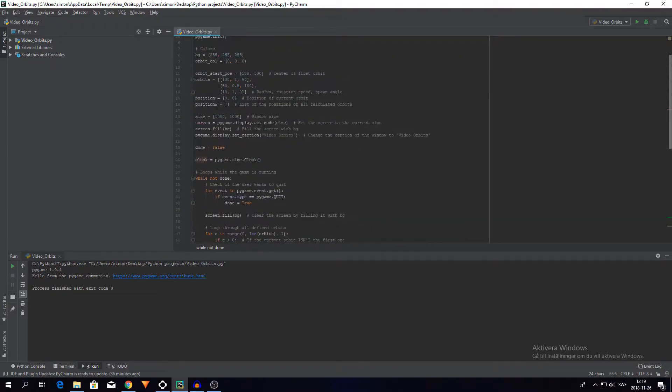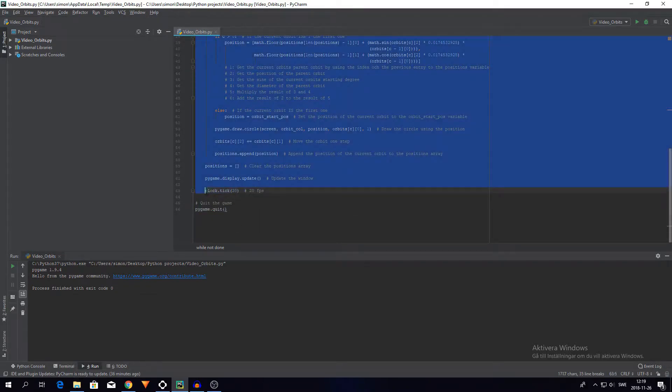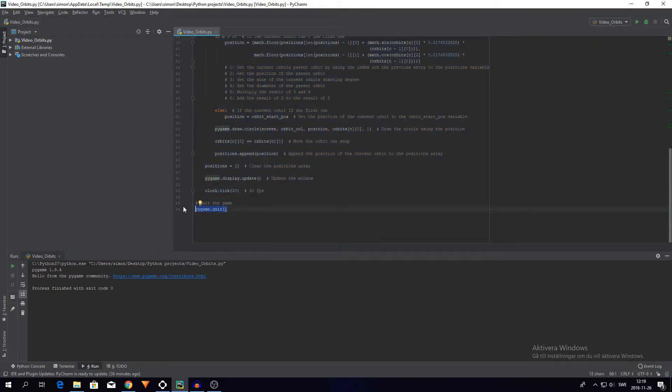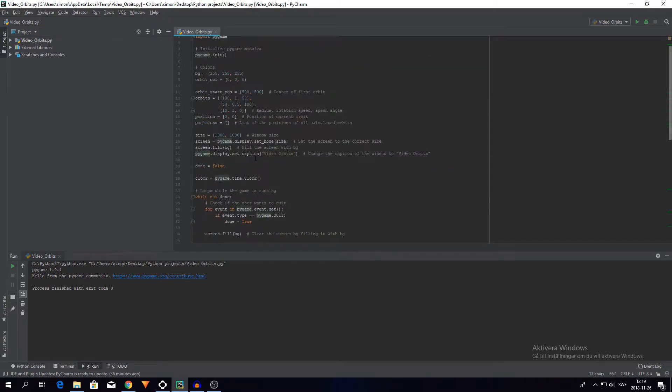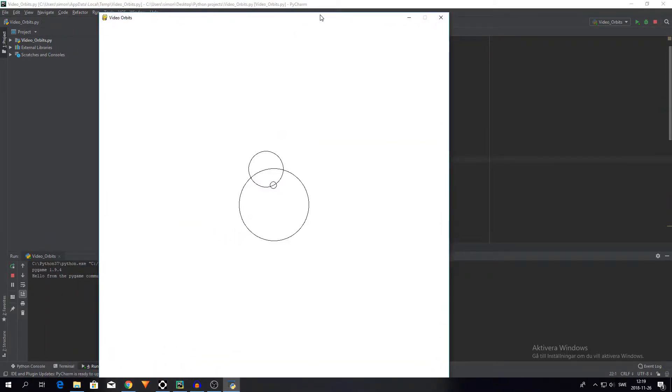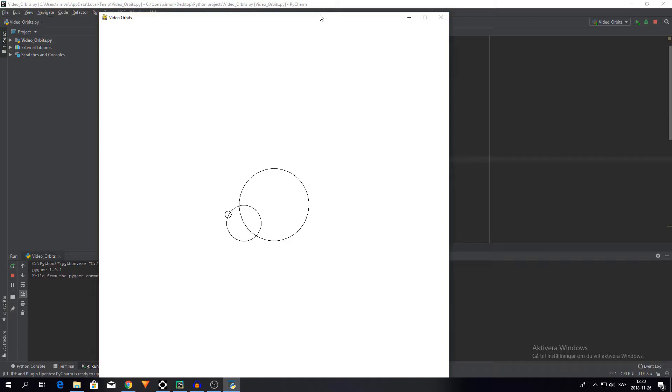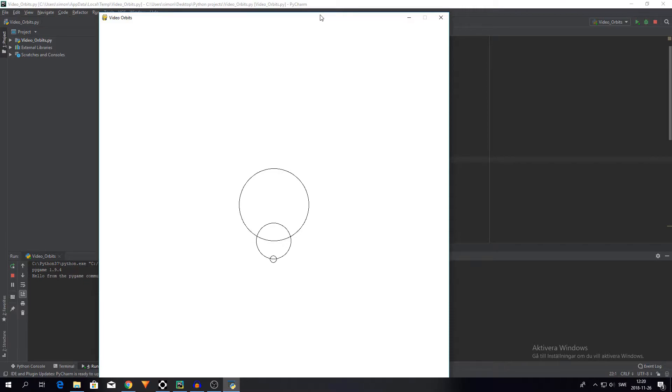And then when this whole while loop is finished we just quit the game. And all this creates this nice little loop, this nice little orbit constellation. So yeah, this might not be that interesting visually, but I think it's quite interesting mathematically, at least for me, since this was pretty much the first time I used sine and cosine for something productive.